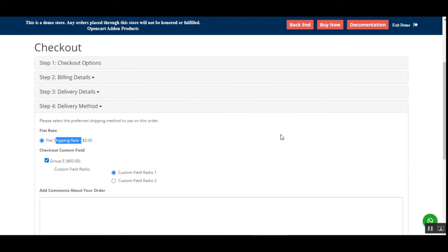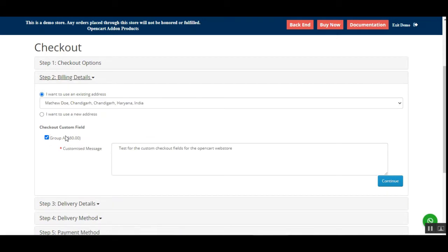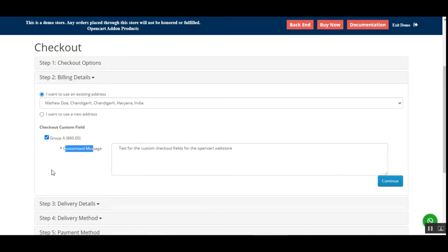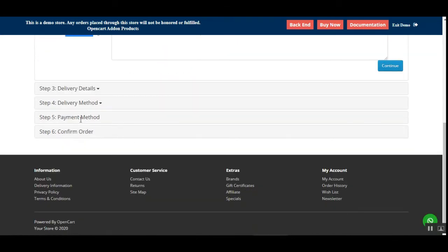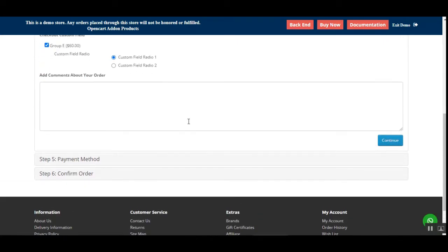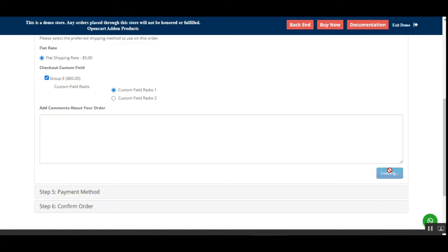That's how the customer can provide details to the store admin by selecting the checkout field and entering the respective data. For this demonstration, I've created a few groups and a few radio buttons to show you the particular workflow of this plugin. Let's go to the delivery method.